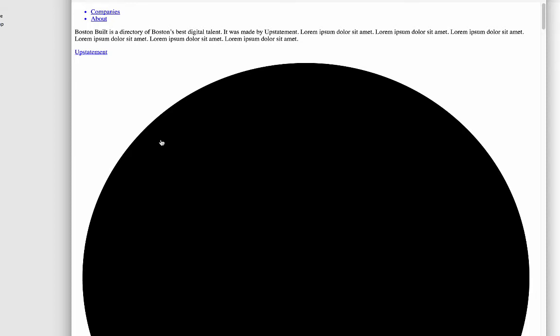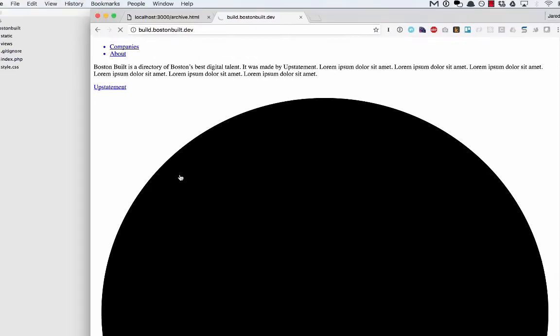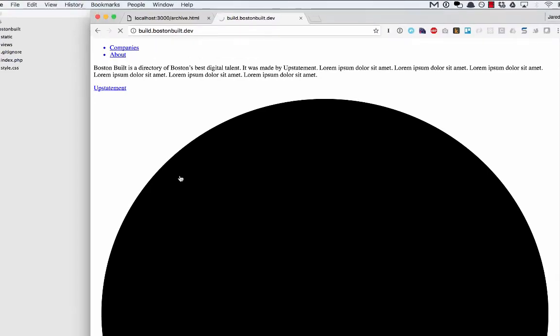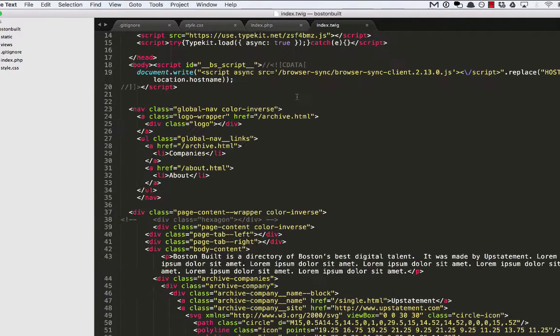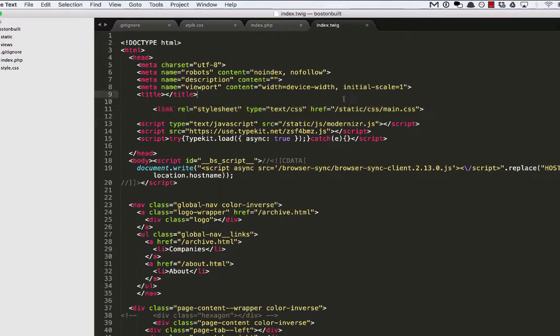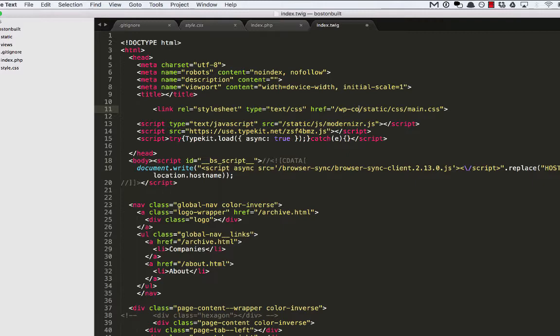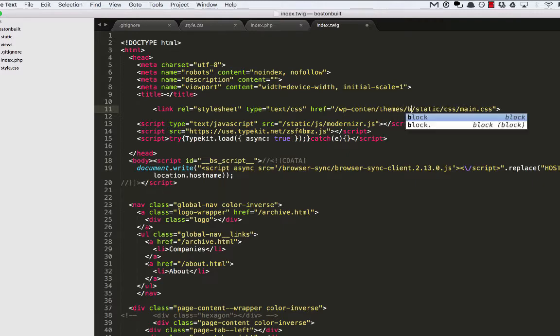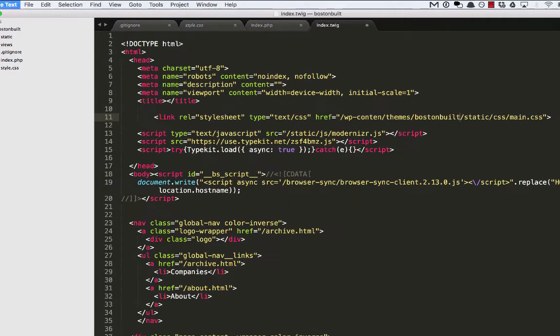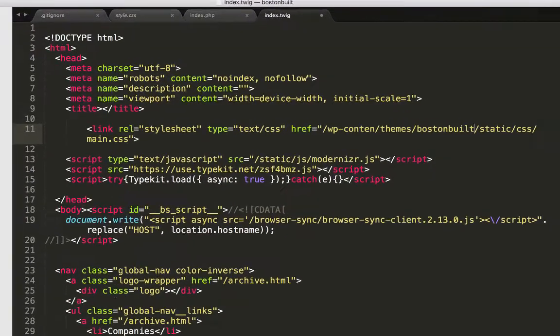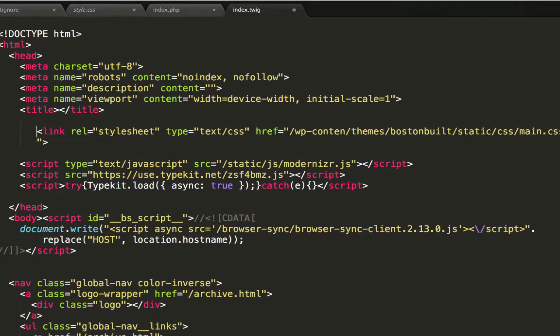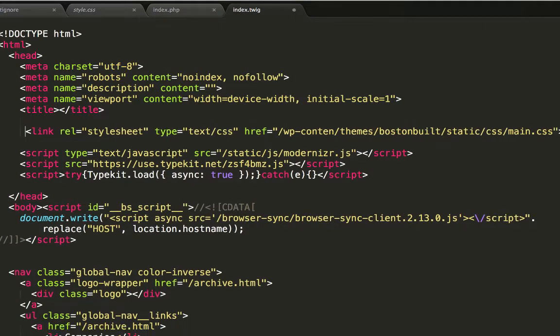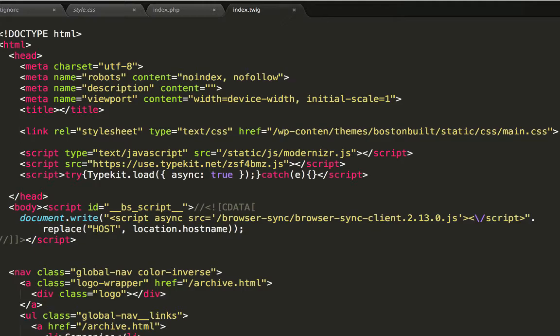nothing has changed. And that's because all of the links to the style sheets and all that need to be updated. So let's go back into the HTML. And you can see right now for the main style sheet here, it is linking to just the domain root and then into the static directory. I want to actually make that wp-content-themes-boston-built so that we actually load the styles.